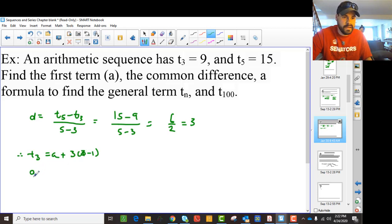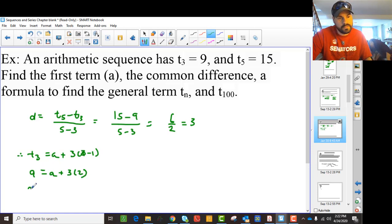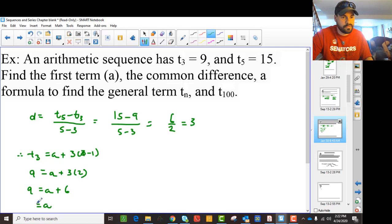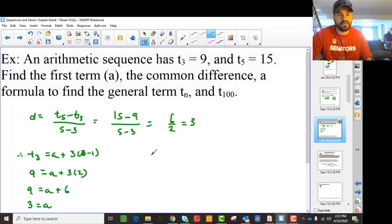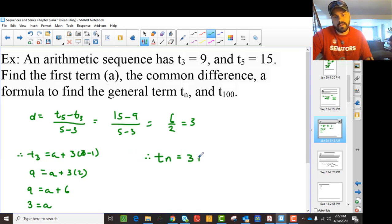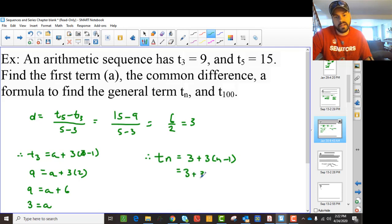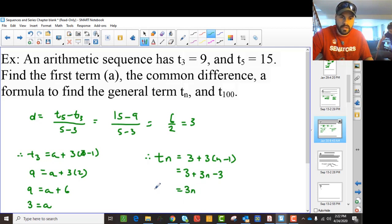Then I say, therefore, T3 is A plus (3 minus 1) times 3. T3 is 9, so 9 equals A plus 3 times 2, which means 9 equals A plus 6, so A is 3. And if A is 3 and D is 3, then Tn is 3 plus 3(n minus 1), which gives me Tn equals 3n.